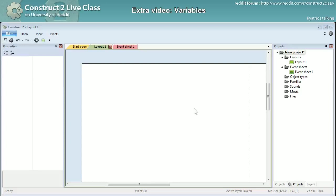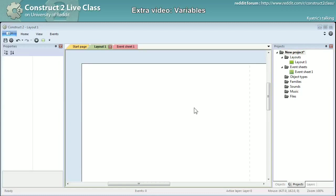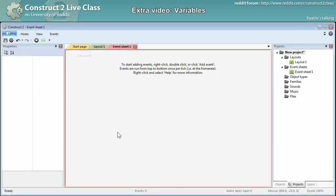And it will allow you to store some values in it that you will be able to use then in expressions in several aspects of your event sheet. And to start it will be better to just show you and we will be starting with global variables which can be either a number or a text which you can create in an event sheet.